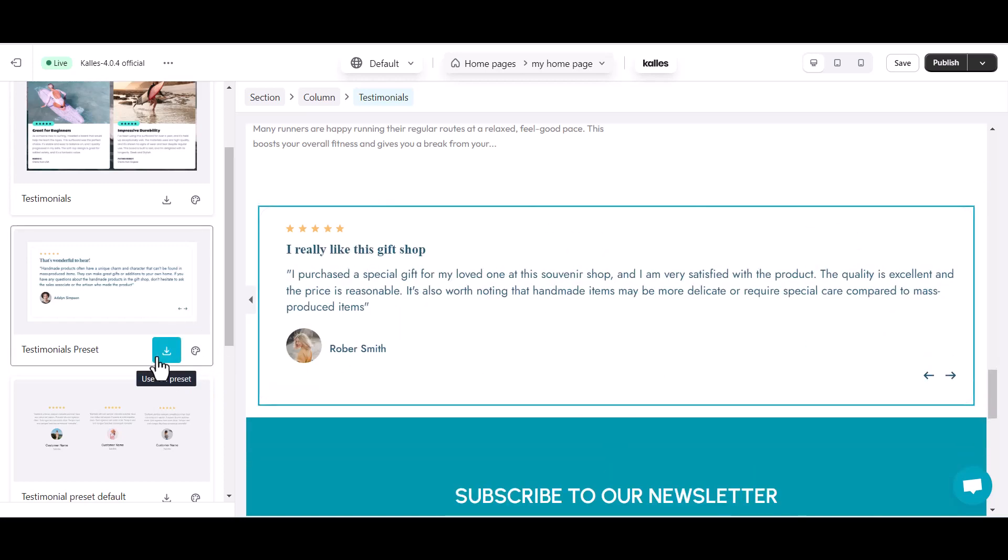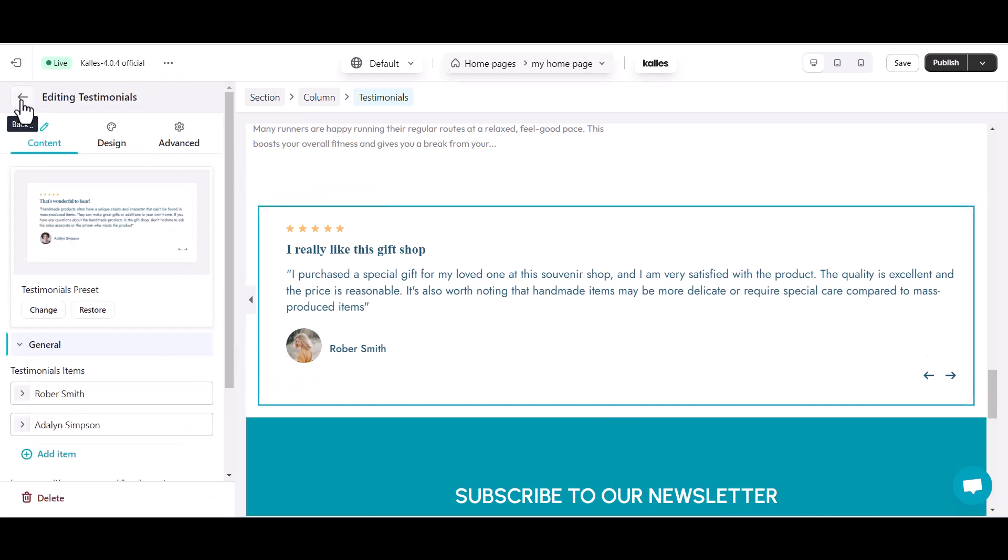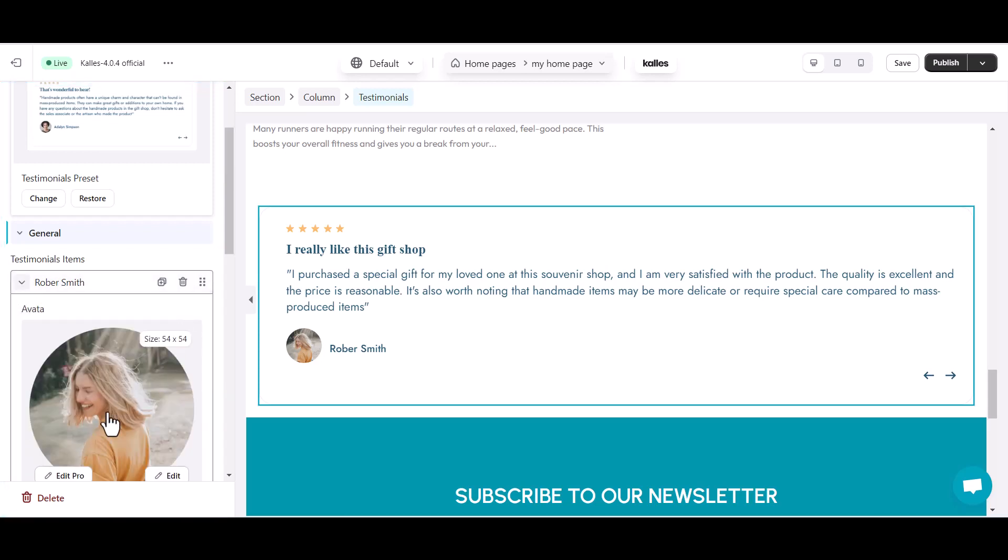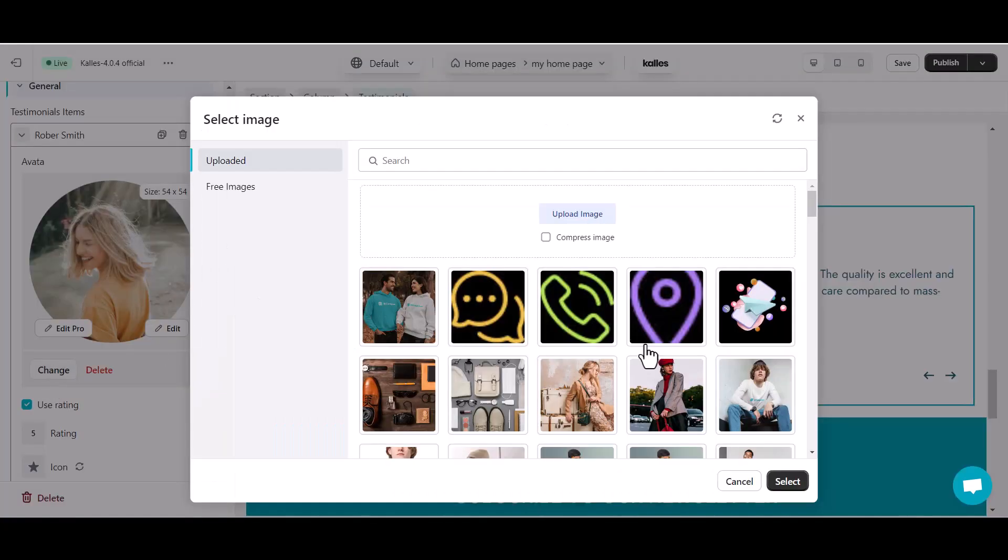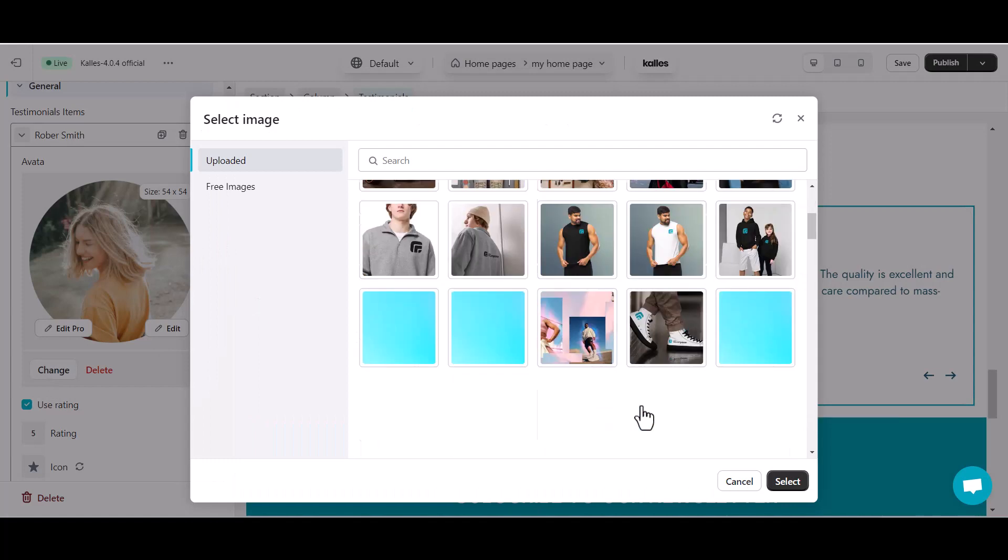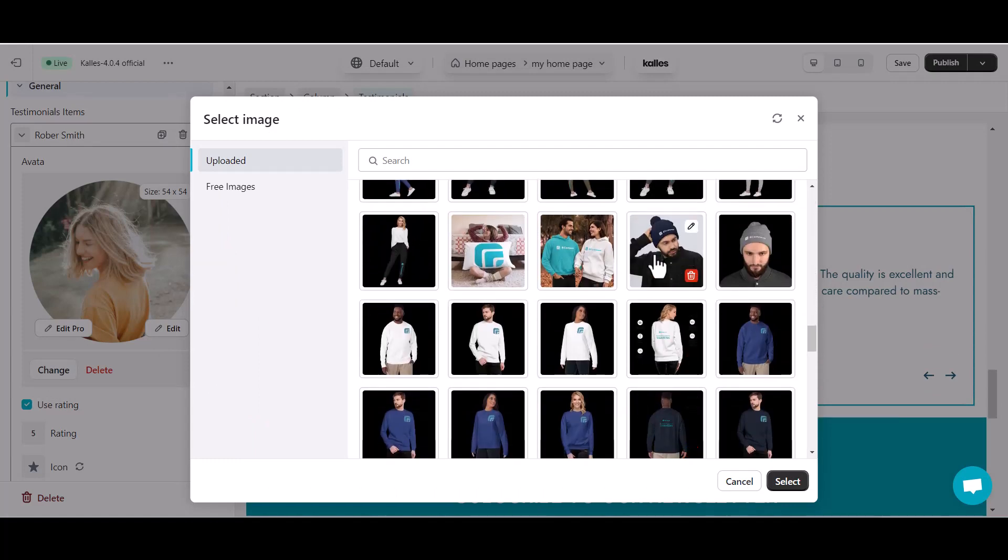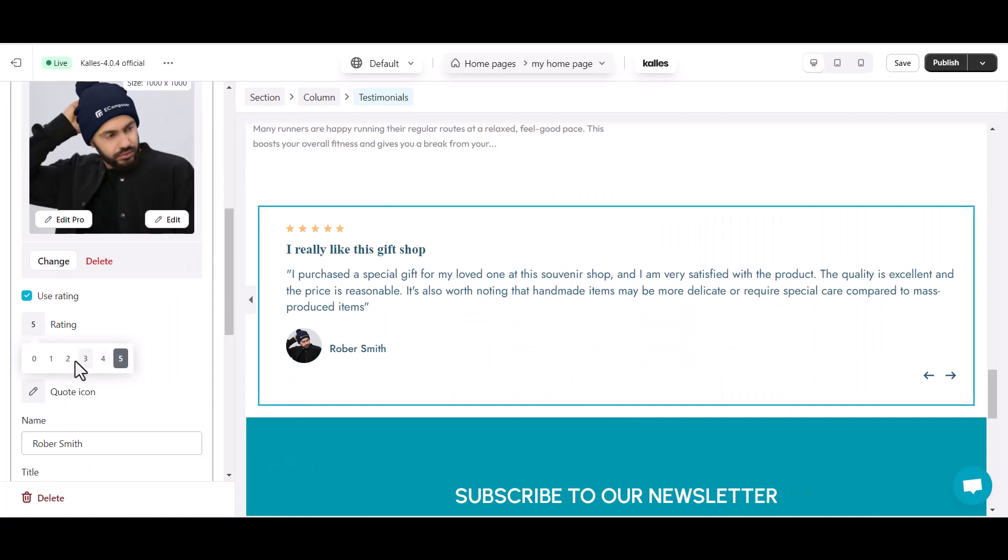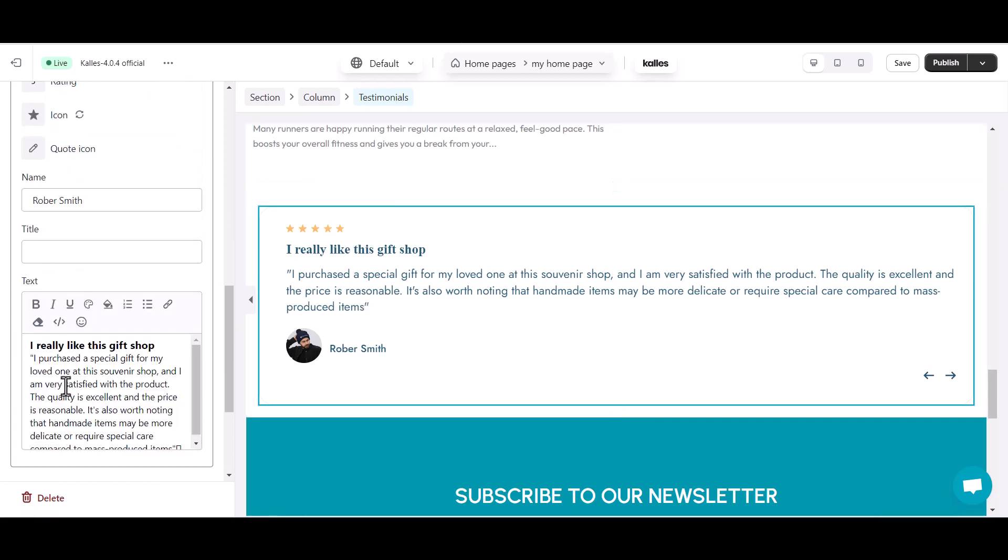Now, let's dive into customization. Go to the testimonials general settings. From changing avatars to setting the slider layout, eComposer gives you the flexibility to tailor testimonials to your brand. Adjust testimonial items, avatar, star rating, text, title, and customer name.